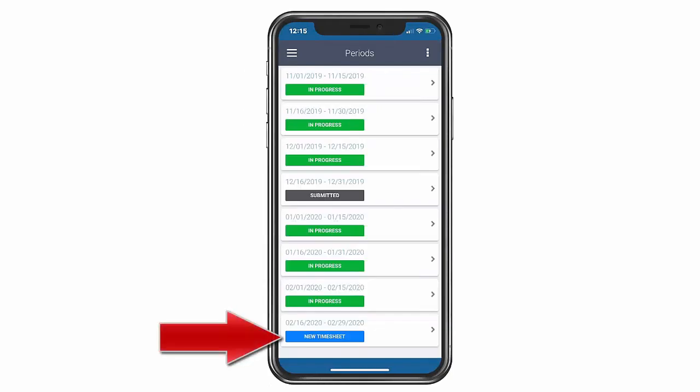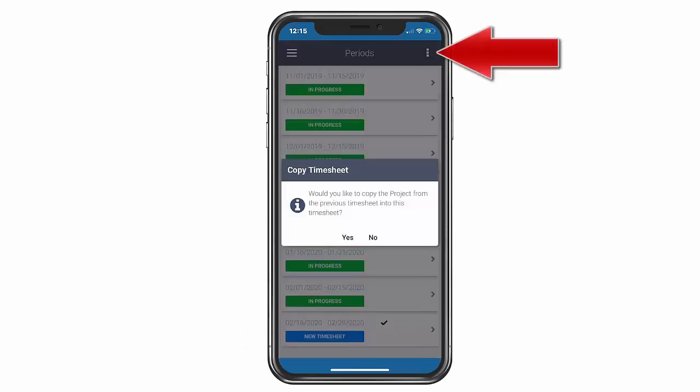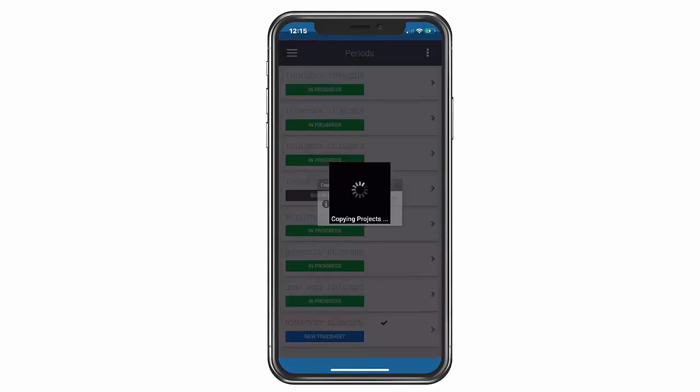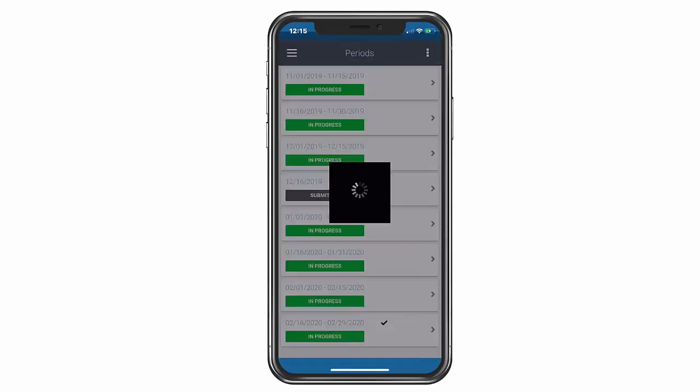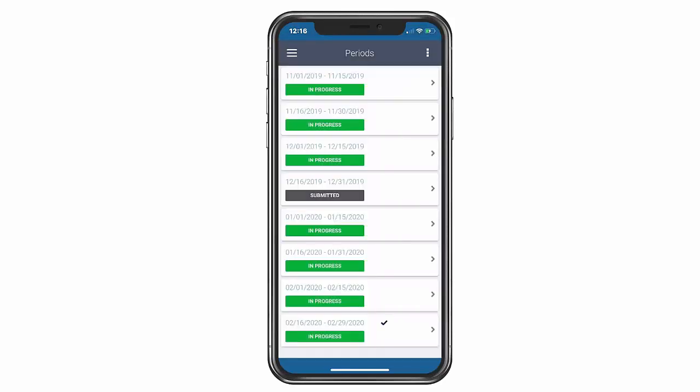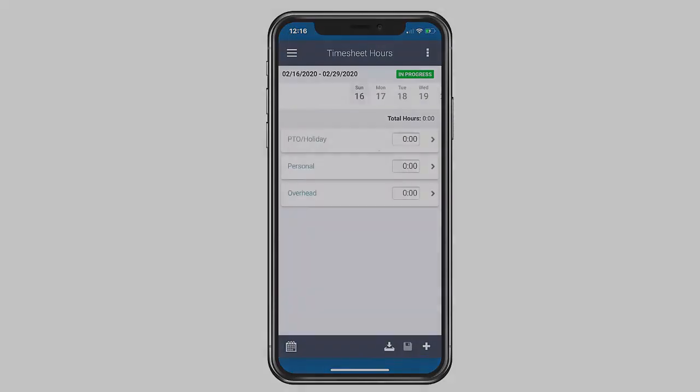We are going to click on the new blue icon and copy the previous timesheet. Any projects that you had on your previous timesheet would appear here for you to further code your time. You have just copied your timesheet.